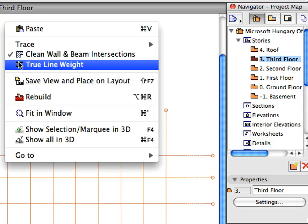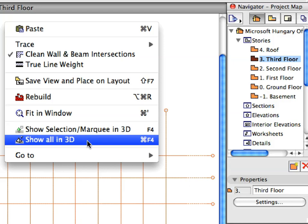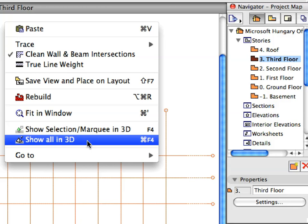Right-click on an empty area of the Floor Plan and in the appearing context menu select Show All in 3D to go to the 3D window and see what we have so far. The 3D window shows the masses created in the first step and the columns that were created during the placement of the grid system.